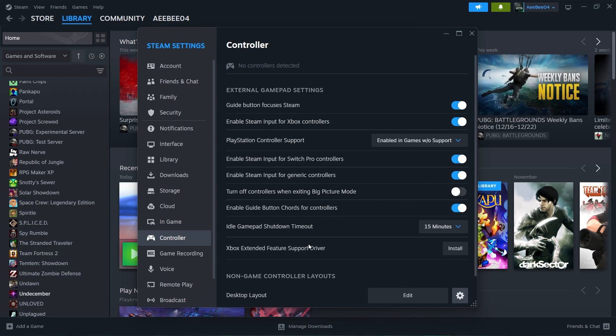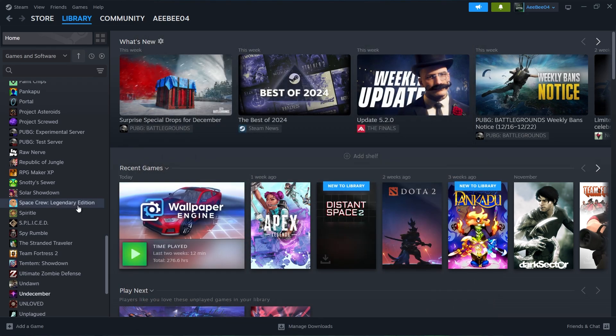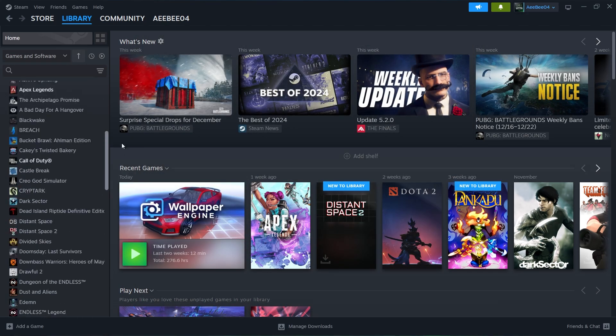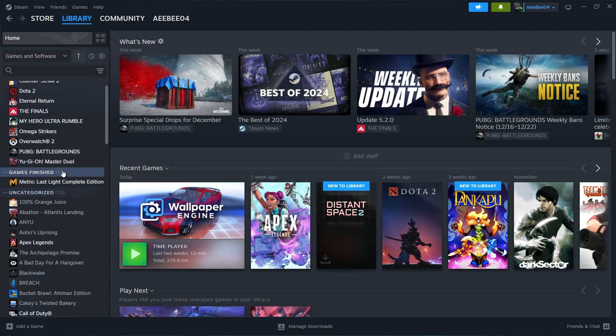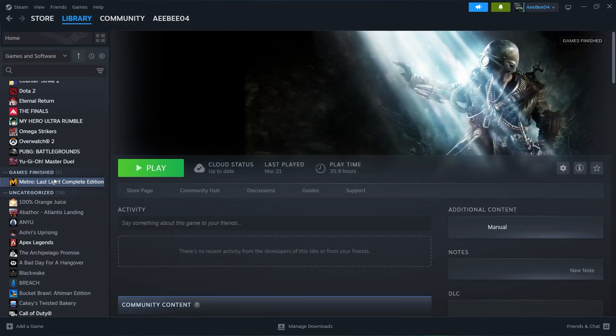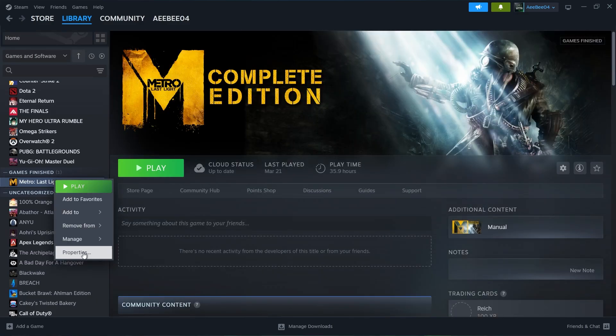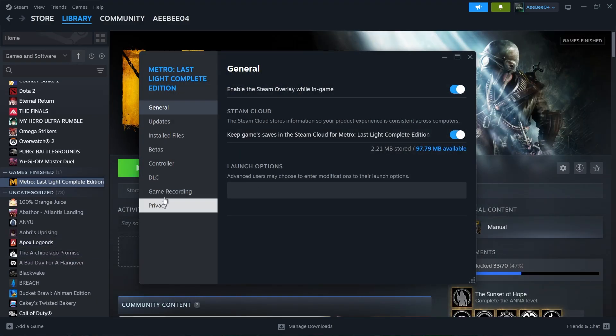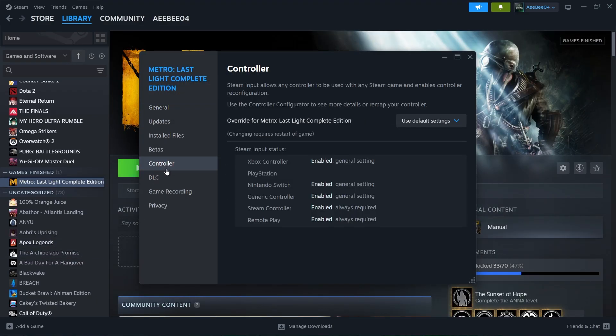To fine-tune your controller for specific games, go to your Steam library. Right-click the game you want to play and select Properties. In the Controller section, you can adjust the input settings to ensure your controller works as intended.